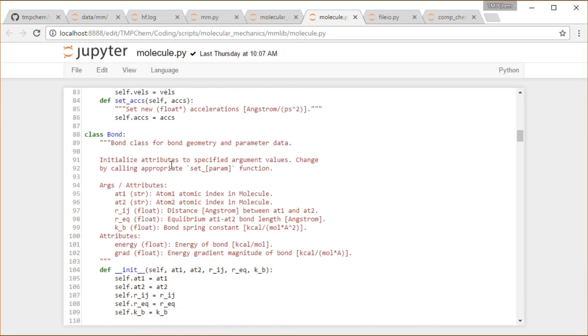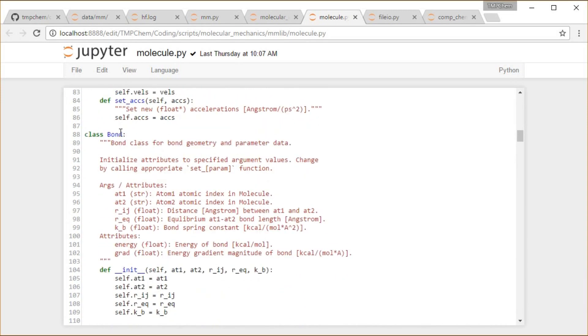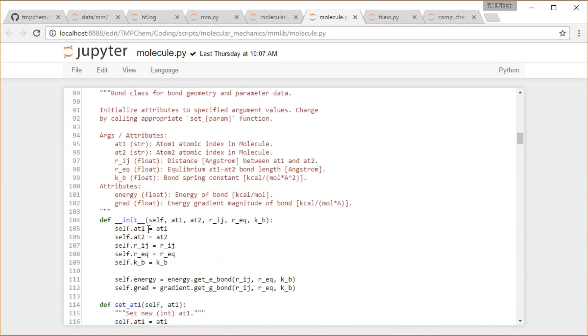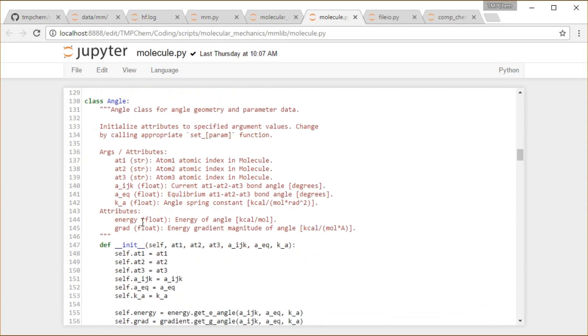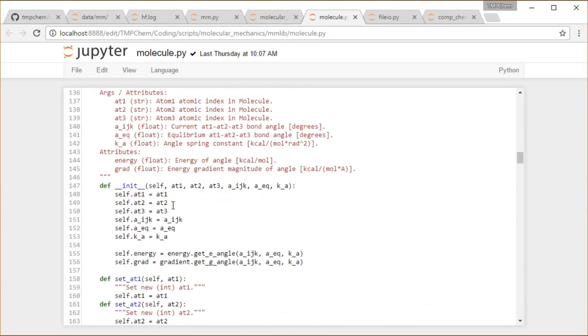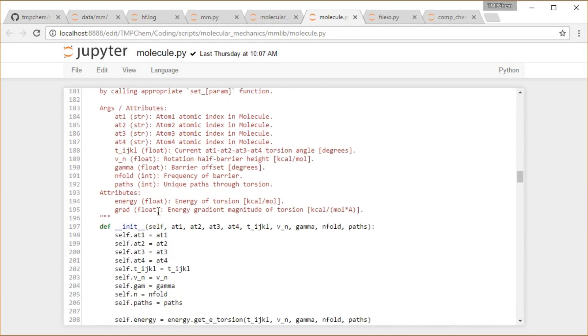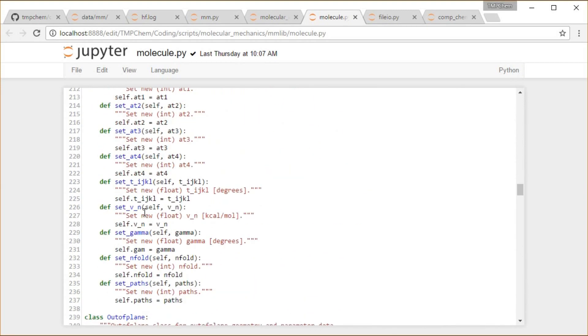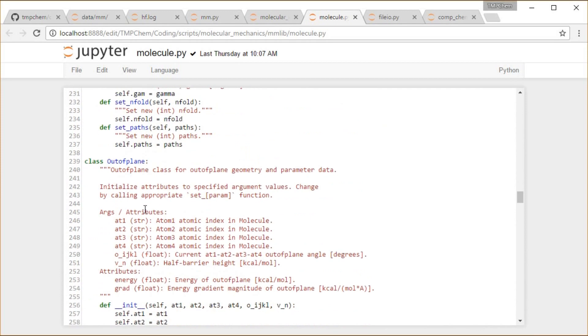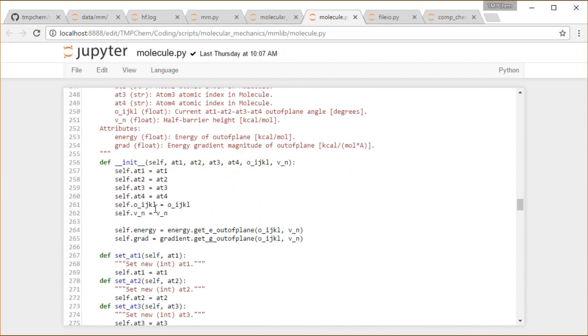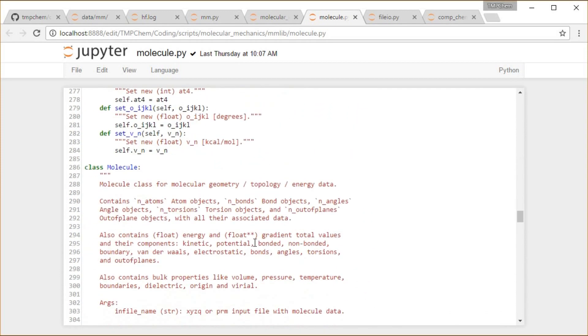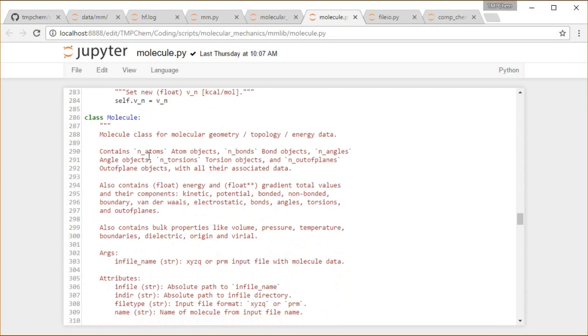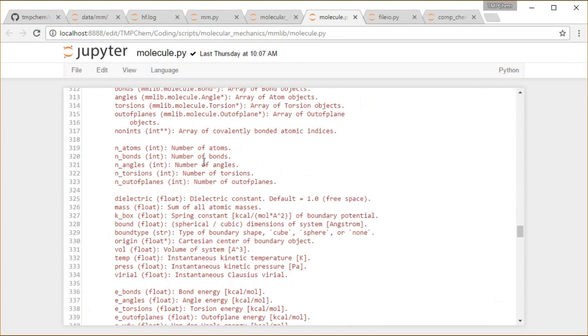Setting and clearing those data for bonds. What are their atomic indices, bond length, equilibrium bond length, bond spring constant. The angles, what are their atomic indices and parameters and variables there. Same thing for torsions, same thing for out of plane angles.